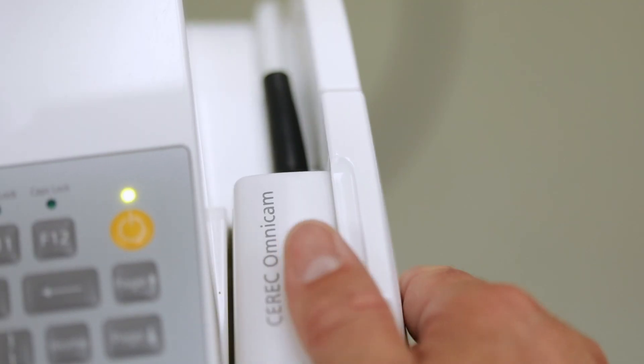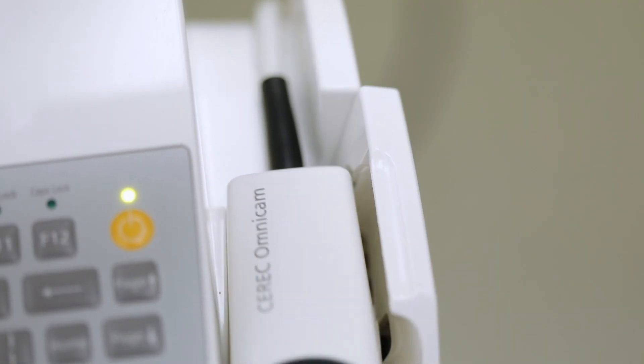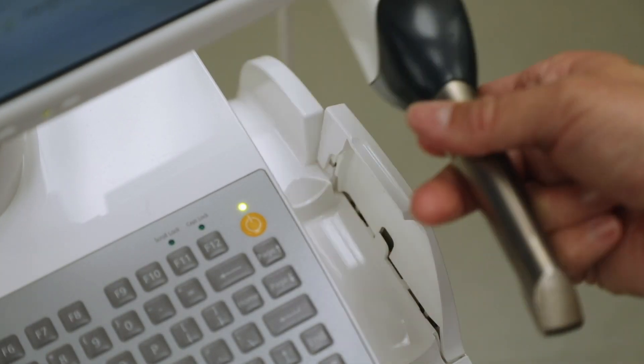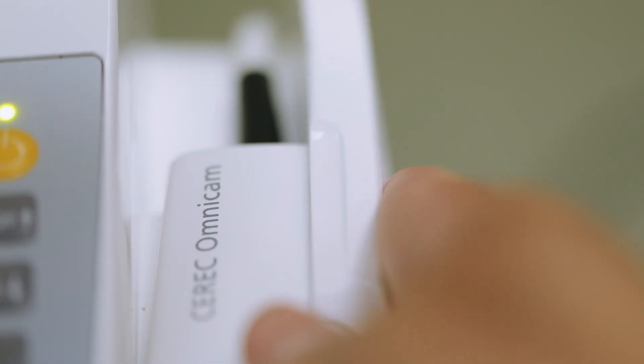I would always keep this in the lock position when not using the camera. This is to prevent accidental bumping or dropping of the camera. These cameras are very expensive to replace if they are damaged.